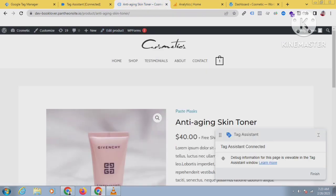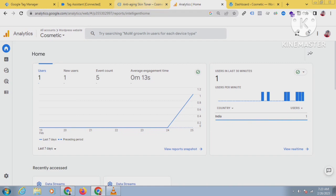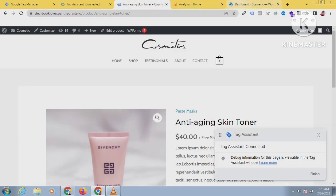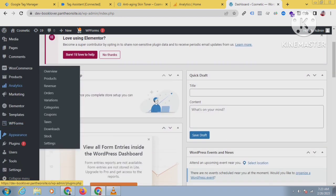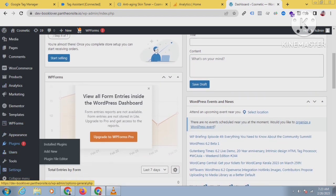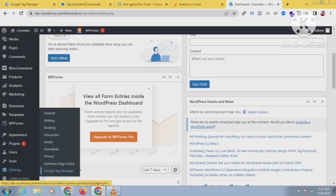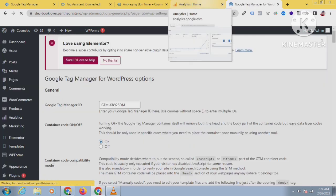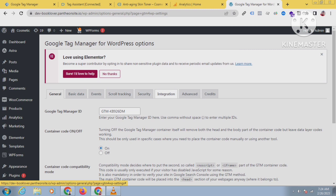What you have to do is first enable the data layer. To enable the data layer, go to the backend of your WordPress website and click on Settings. You will get Google Tag Manager. In the previous video I showed you how to install the Google Tag Manager plugin and how to put the GTM code in this plugin.